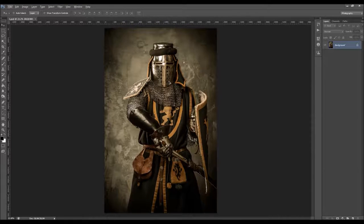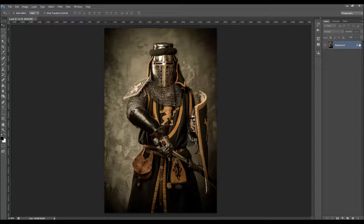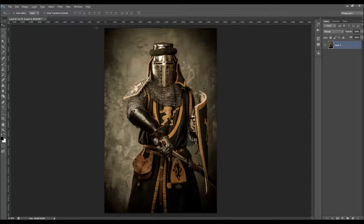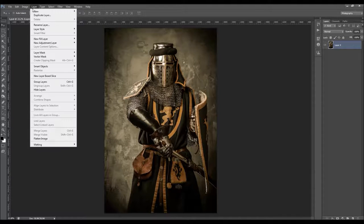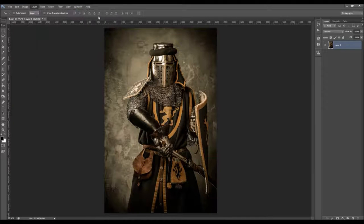When you open up your photo, there are a few things you should check before you play the action to make sure it runs without any errors. The first thing you should check is that your photo is a background layer — it should be called 'background' and have the lock icon. If it's not, just go to Layer > New and choose Background from Layer.